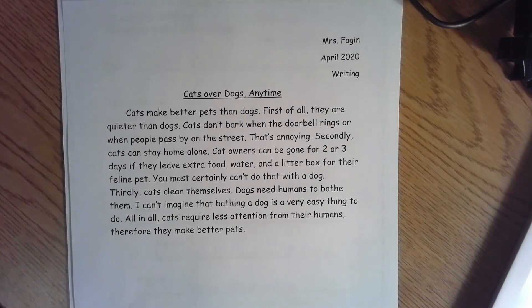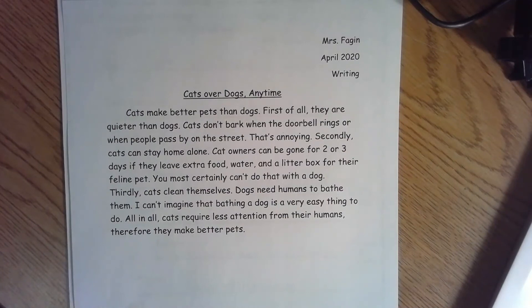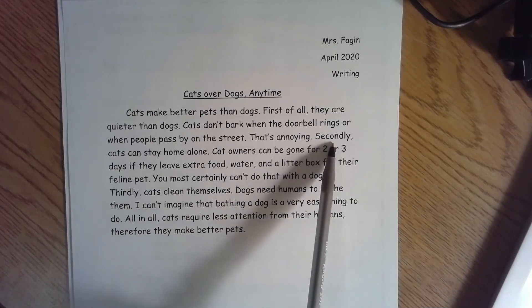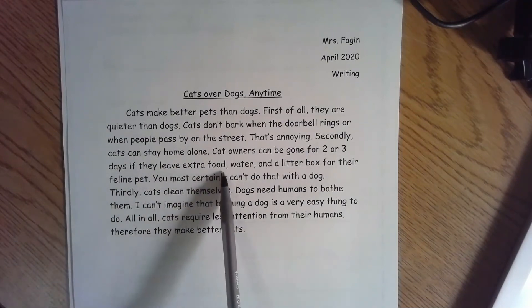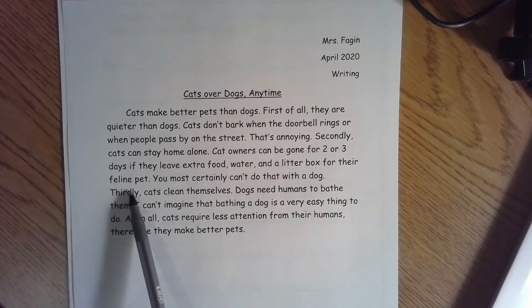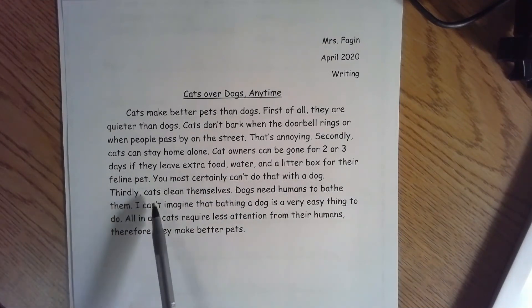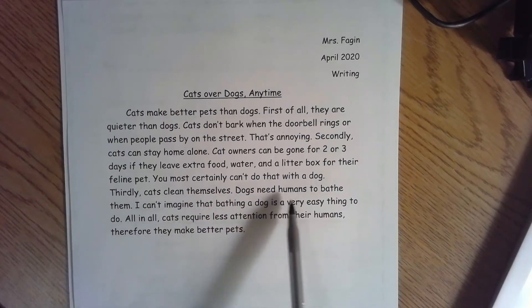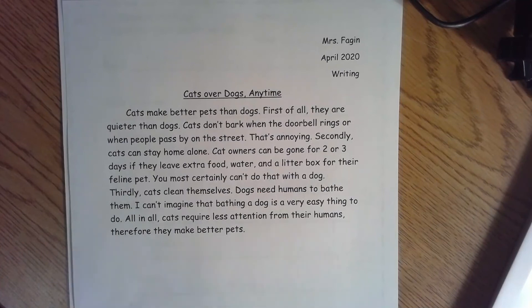I wrote: cats make better pets than dogs. First of all, they are quieter than dogs. Cats don't bark when the doorbell rings or when people pass by on the street — that's annoying. Secondly, cats can stay home alone. Cat owners can be gone for two or three days if they leave extra food, water, and a litter box for their feline pet. You most certainly can't do that with a dog. Thirdly, cats clean themselves. Dogs need humans to bathe them — I can't imagine that bathing a dog is a very easy thing to do. All in all, cats require less attention from their humans; therefore, they make better pets.